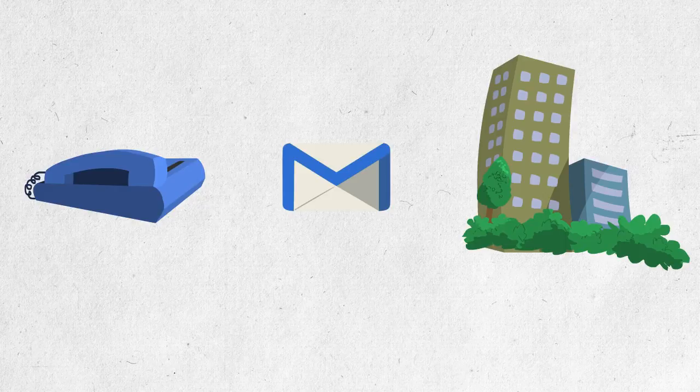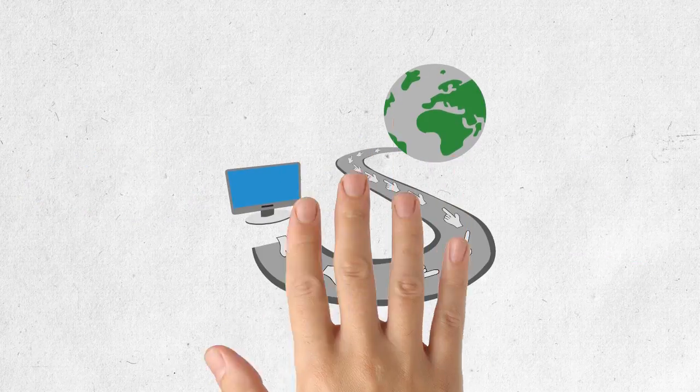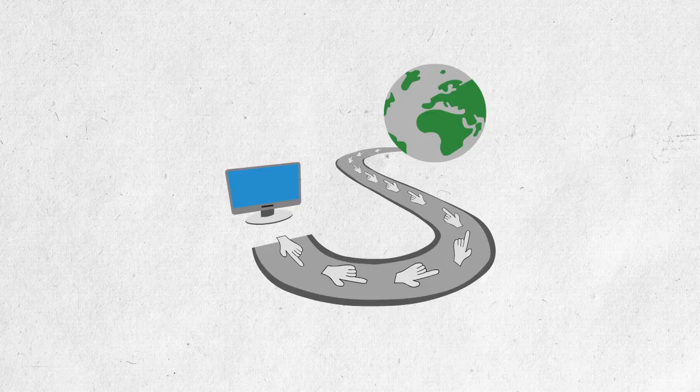These are just a few components to a truly effective website. Want a free no-obligation analysis to identify your website's strengths and weaknesses? Contact us today.